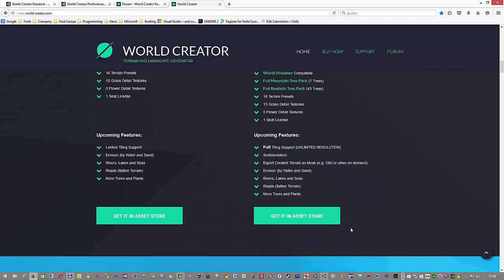There is also one more package included, like the full realistic tree package from Nature Manufacture. Then also check the upcoming features — there is slightly a difference. First thing is that you have full tiling support included in the professional version, and you will have limited tiling support only in the standard version. Some people underestimate this next one, but it is a very powerful and absolutely unique feature compared to other procedural terrain generators: the sedimentation of your terrain. Older World Creator 1 customers might already know what this means, because it was also not available in GeoControl before.